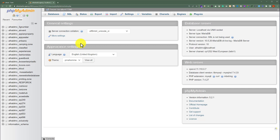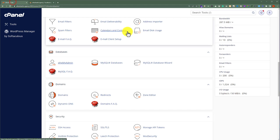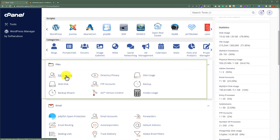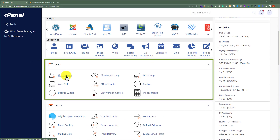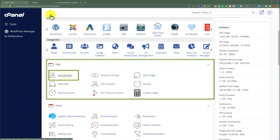If you have multiple websites hosted on your web hosting then here you will see multiple databases. So at first we need to find out our WordPress website database. We will go back to the cPanel dashboard again and from here we are going to click on File Manager from the file section.